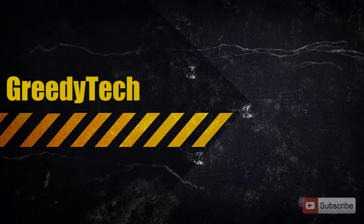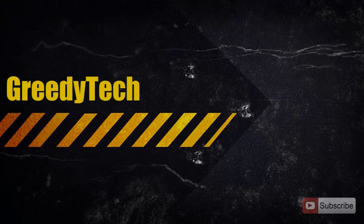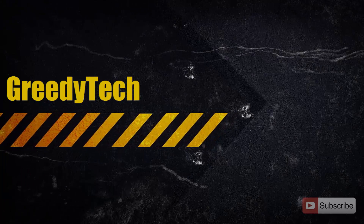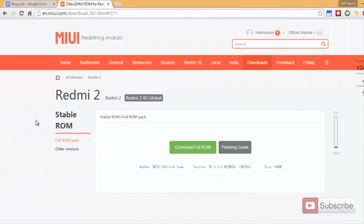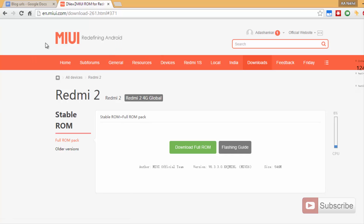Hi there guys, this is Nikhil from Greedy Tech. In this video, I am going to show you how you can flash the stock ROM on Redmi 2. Firstly you need to download the stable ROM, and for that you need to come to this page. I will leave a link in the description below, and just in case if you don't have access to the YouTube page, all you need to do is simply open miui.com.